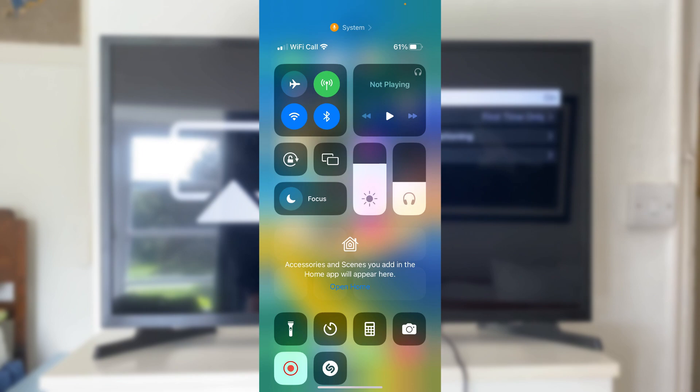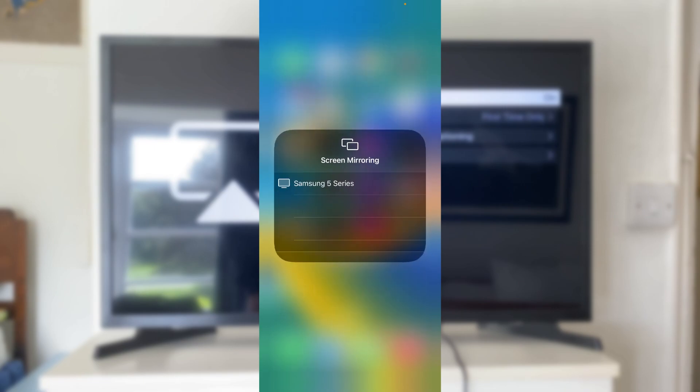And in your control center, you can then go and click on the screen mirroring button or the AirPlay button. And that button has two squares over each other, representing screen mirroring. Click on your Samsung TV, and it will then start screen mirroring.